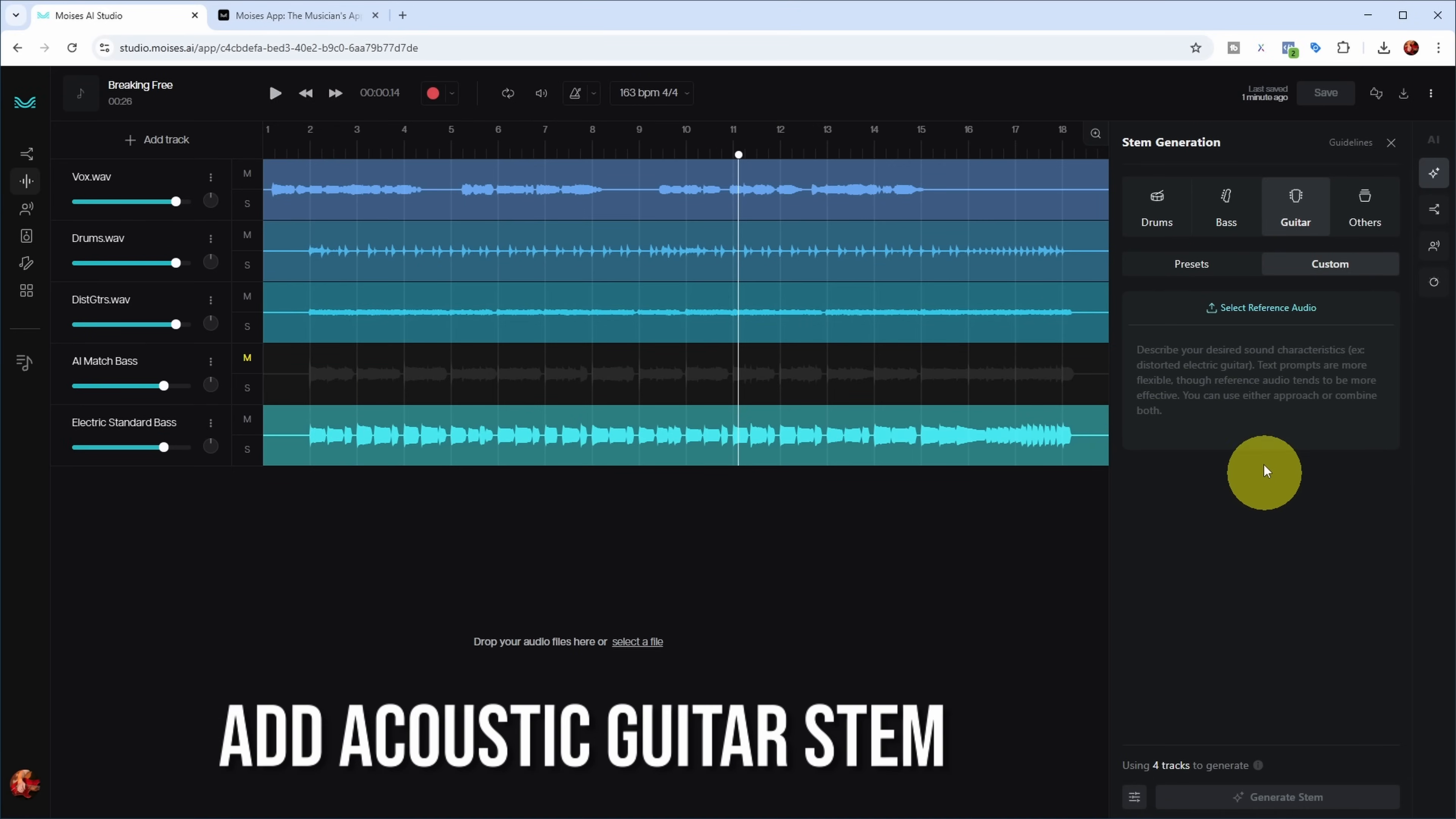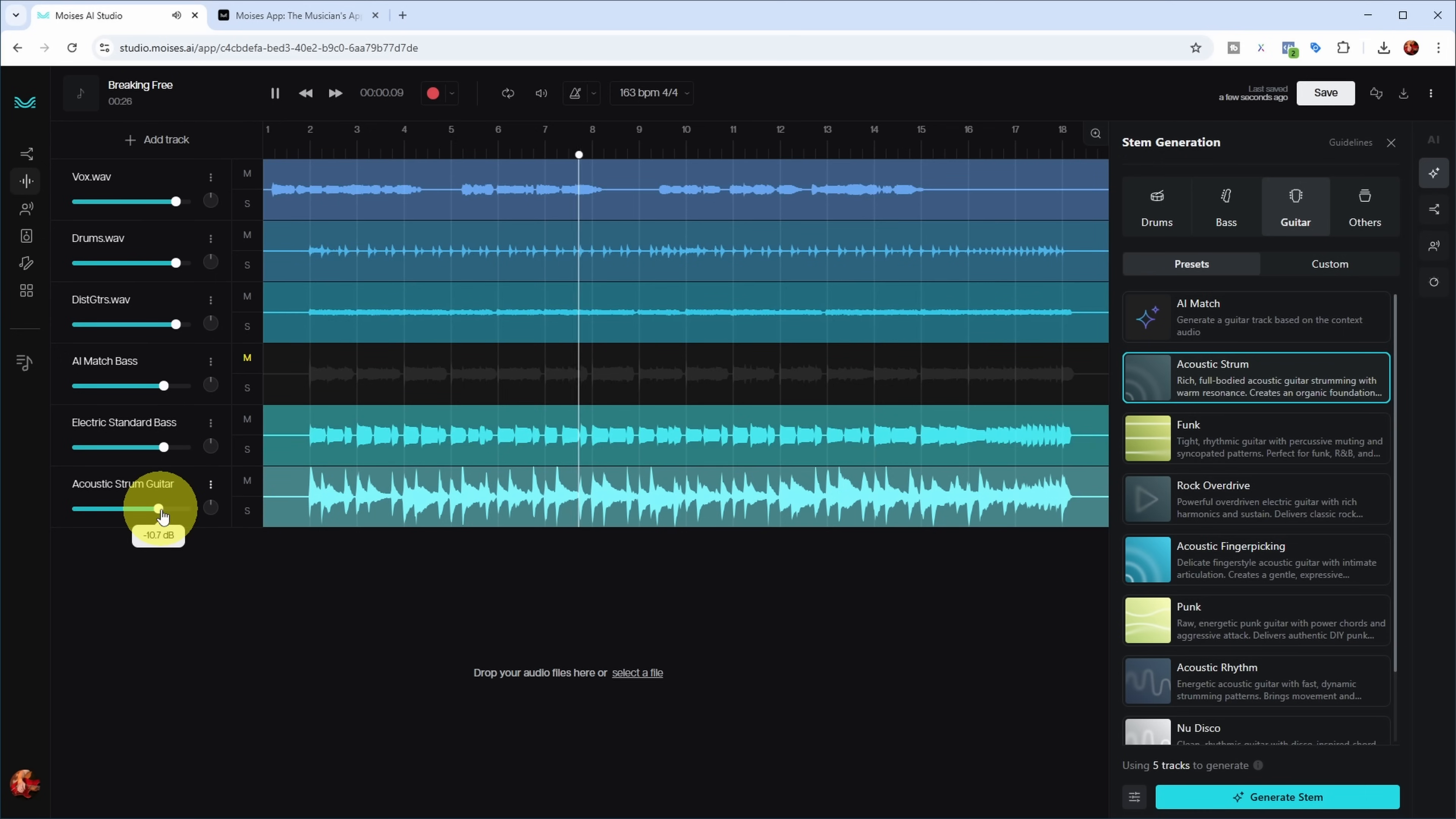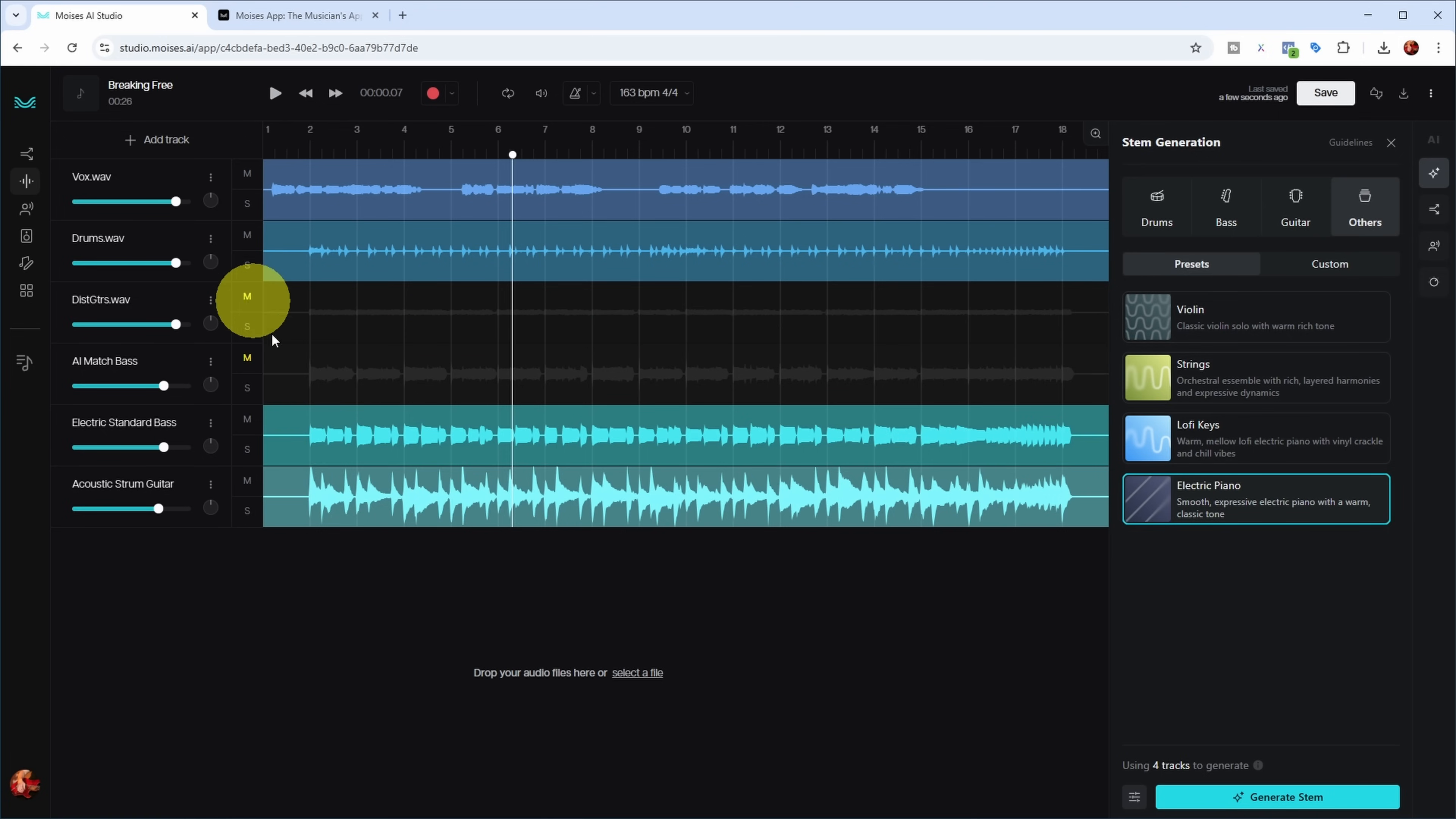Let's get back to Moises AI Studio. Let's generate a guitar part. If I go to presets, let's do an acoustic strum part - rich, full-bodied acoustic guitar strumming with warm resonance creates an organic foundation. That seems really loud, so let me turn it down and have a listen. 'I'm breaking free from the shadows.' Yeah, well that definitely fits. Not a very complicated song, of course.